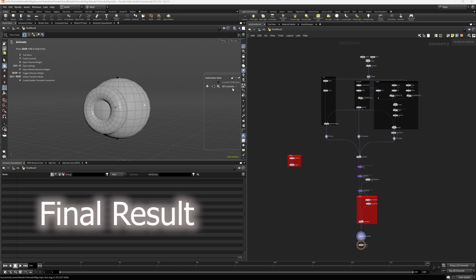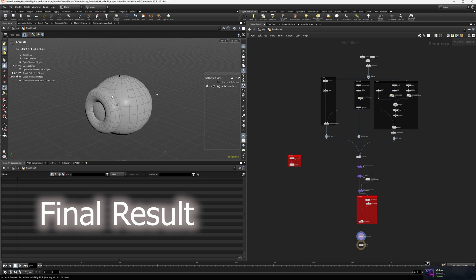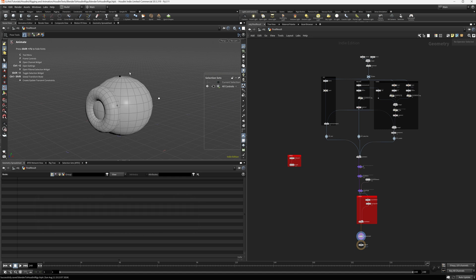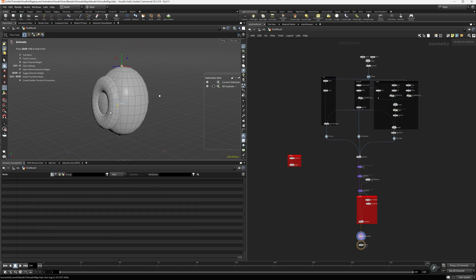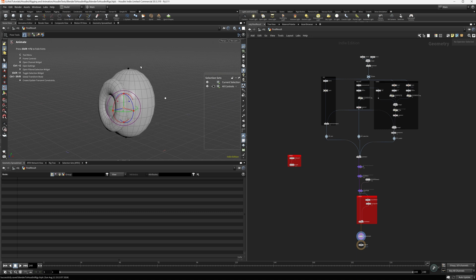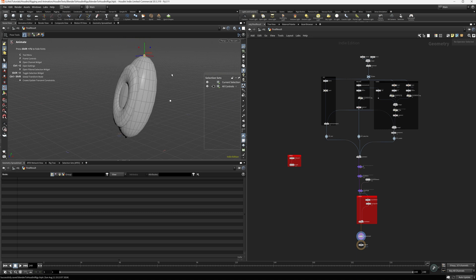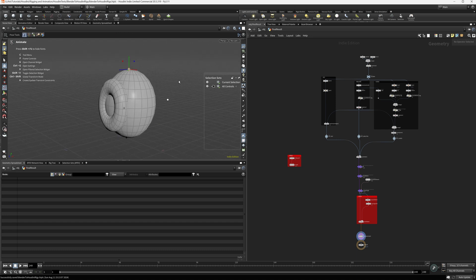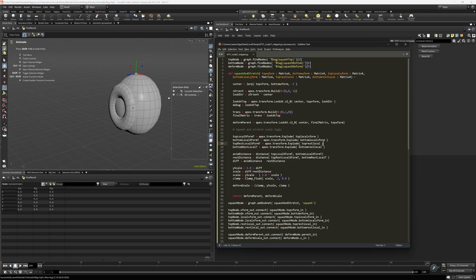Before we get going, I want to show you what we're actually going to build — and it's actually very simple. I'm going to walk you through this whole thing step by step. This is the final result: we're going to have a simple model with a squash and stretch rig on it. Very basic in terms of what it can do, but we're going to go through a lot of Apex functionality. And here's the code that we're going to write from top to bottom as a result of this series.